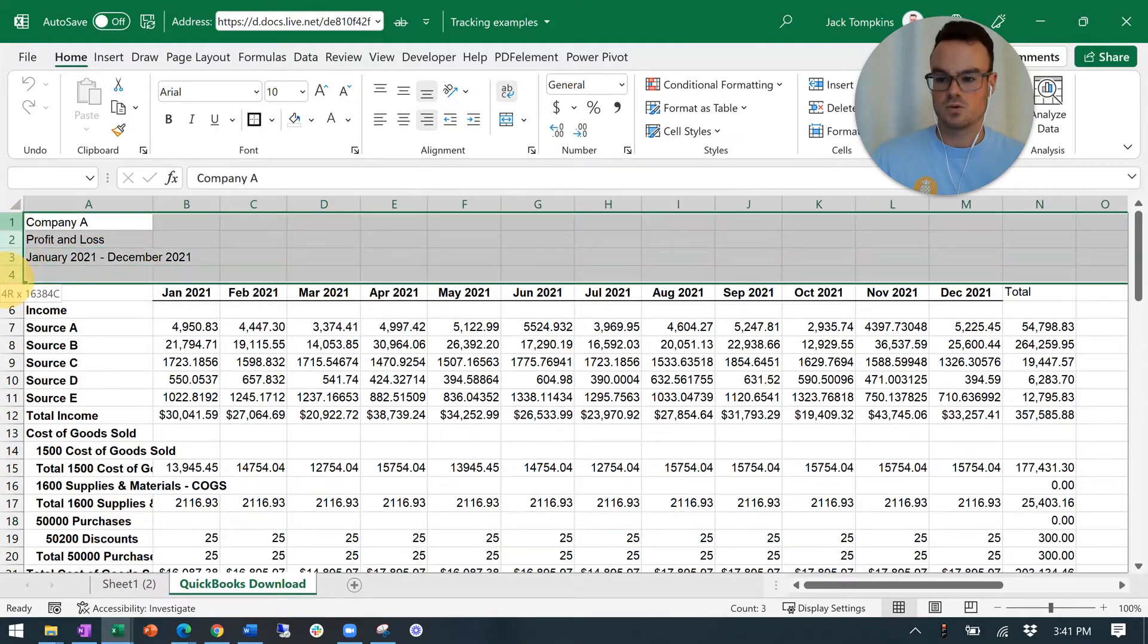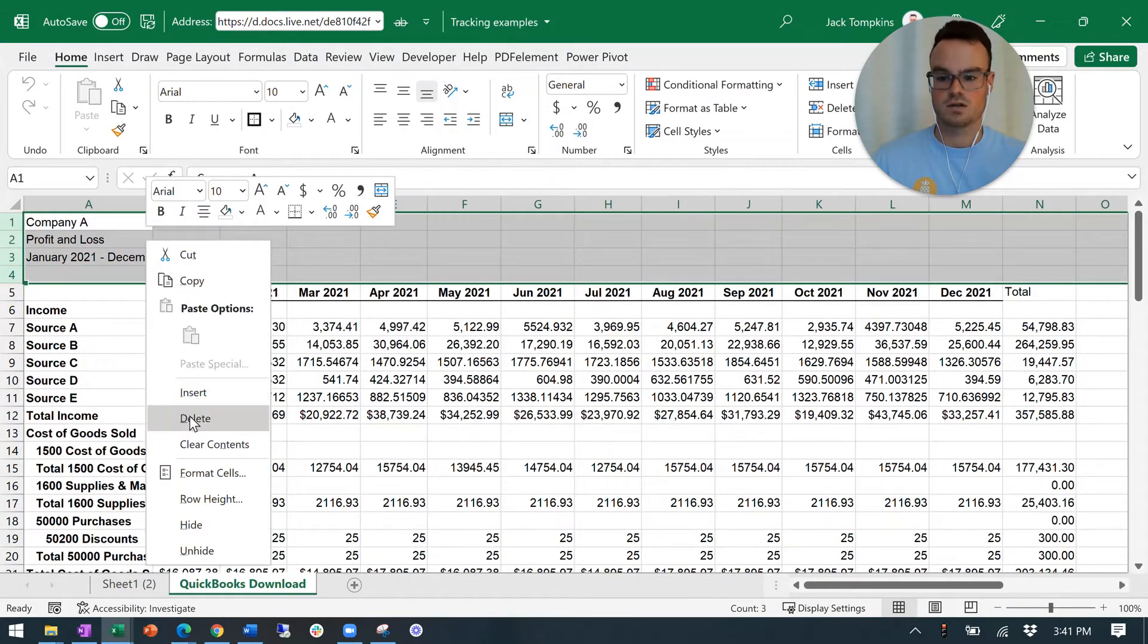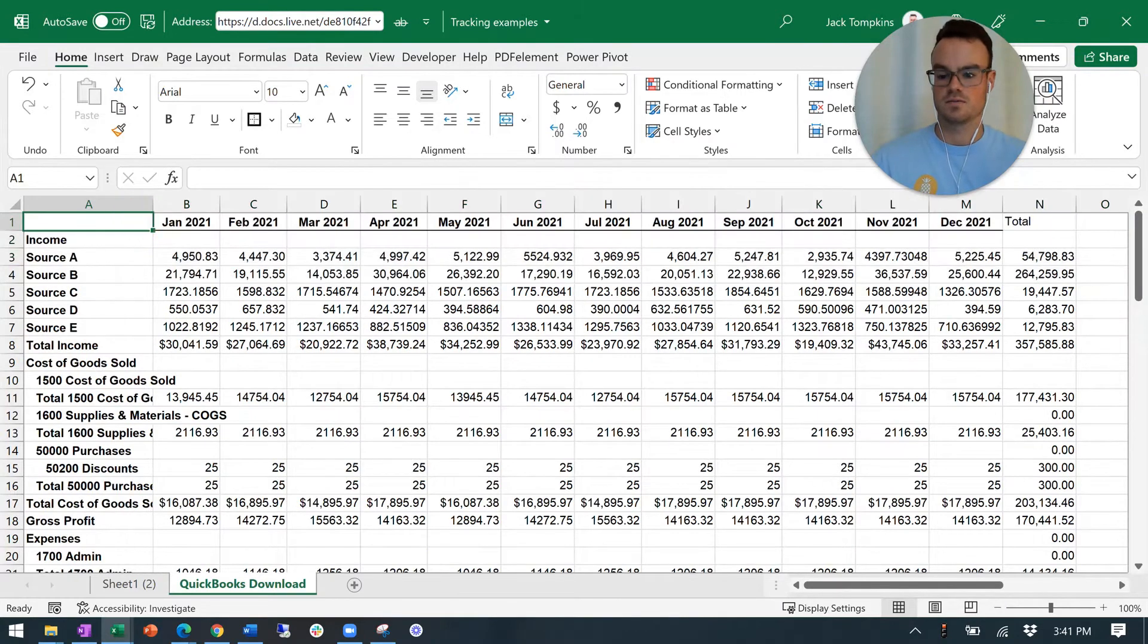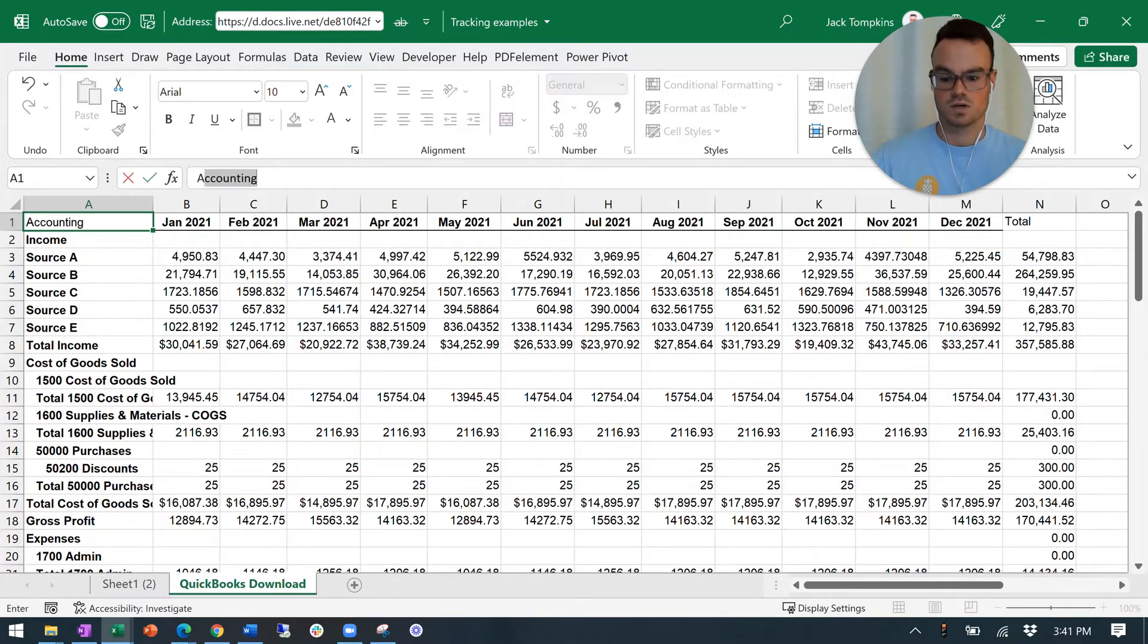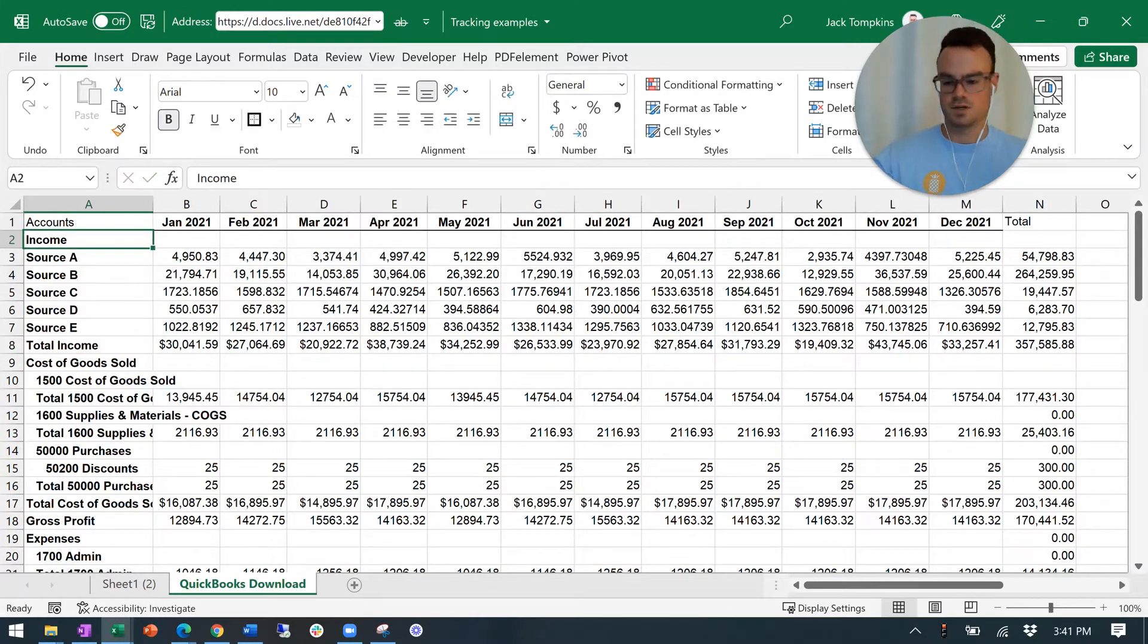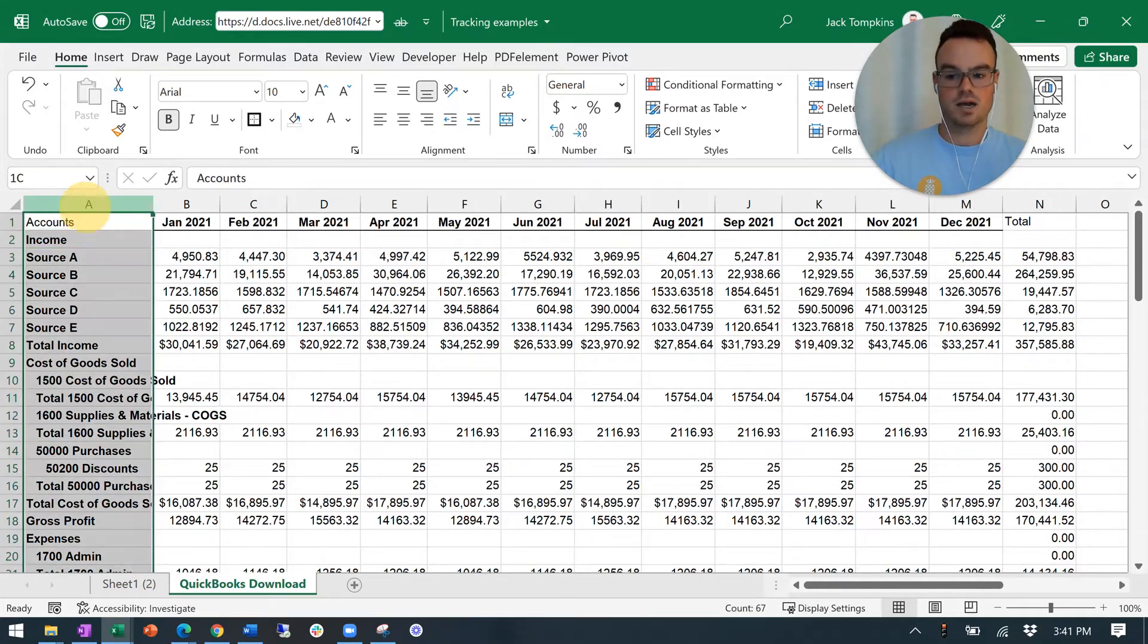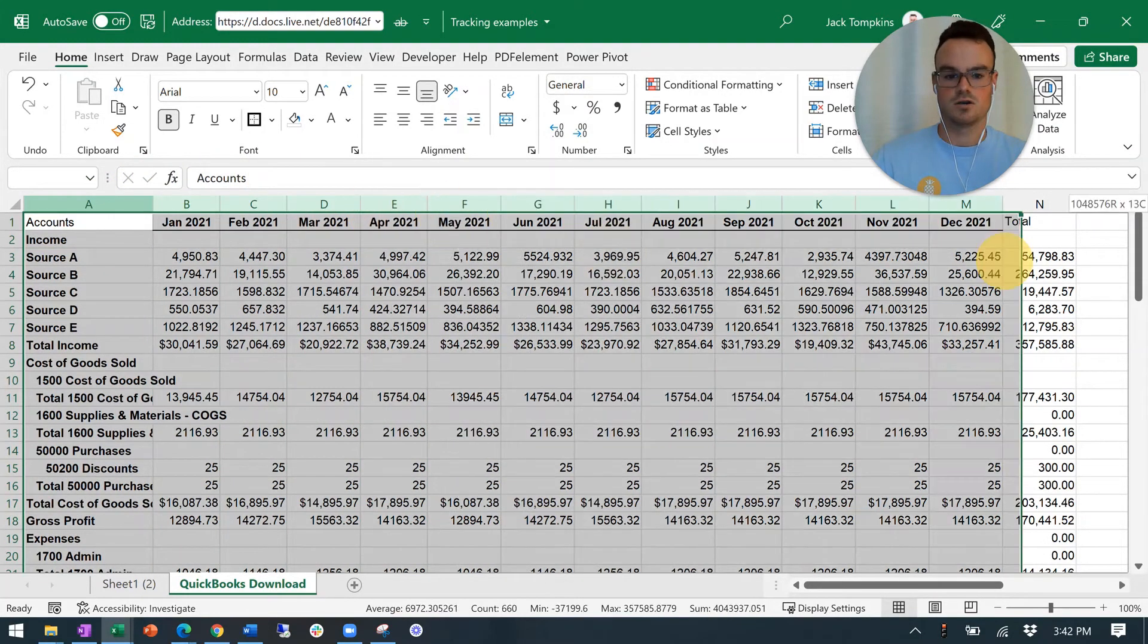So to start, we're going to get rid of these four top rows. Just right-click, delete. Nothing fancy there. And then in this cell, A1, or what is now A1, we have to name it something. I'm naming it accounts. You can call it whatever. The name really doesn't matter.